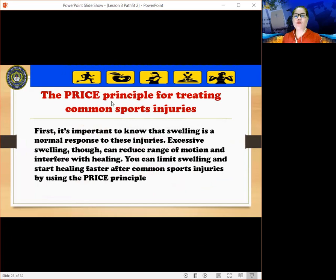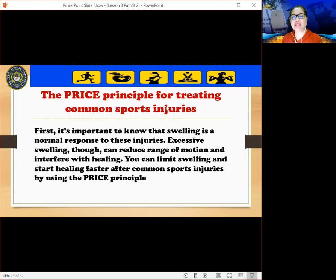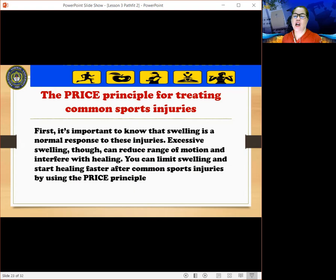Those are some of the common injuries when engaged in physical activities like sports. The PRICE principles can be used for treating common sports injuries. It's important to know that swelling is a normal response to these injuries. Excessive swelling, though, can reduce range of motion and interfere with healing. You can limit swelling and start healing faster by using the PRICE principle.